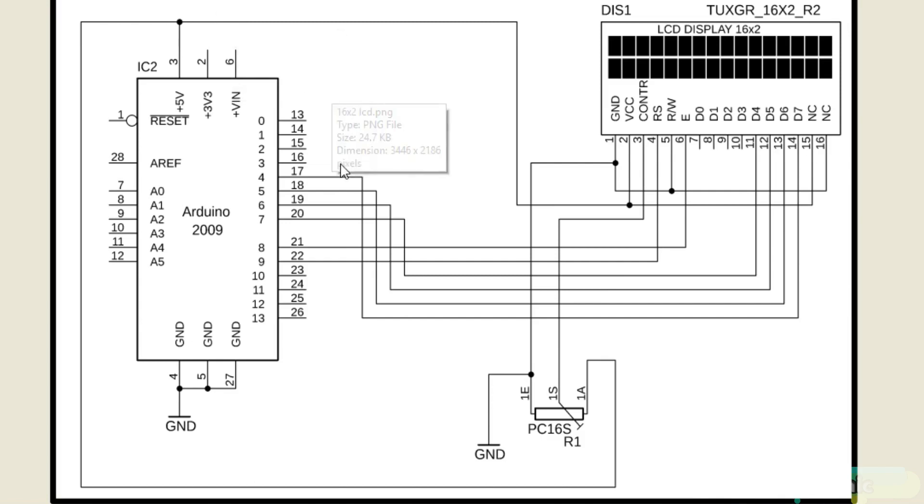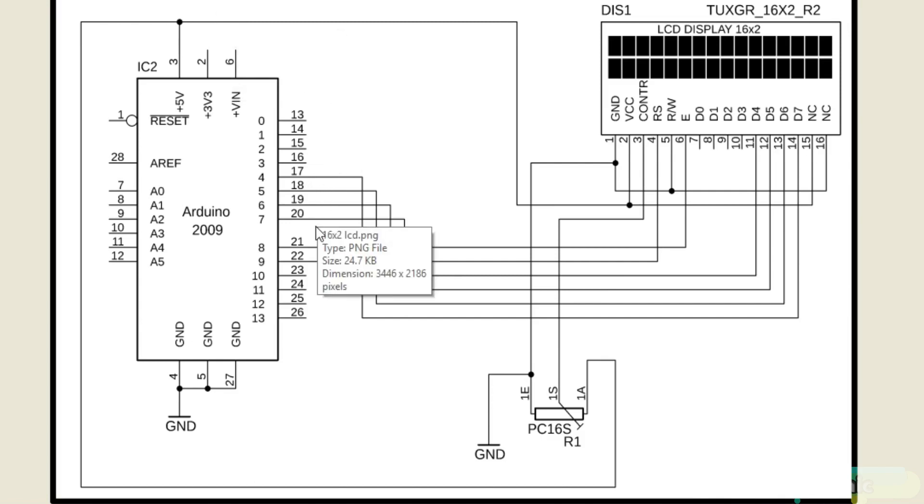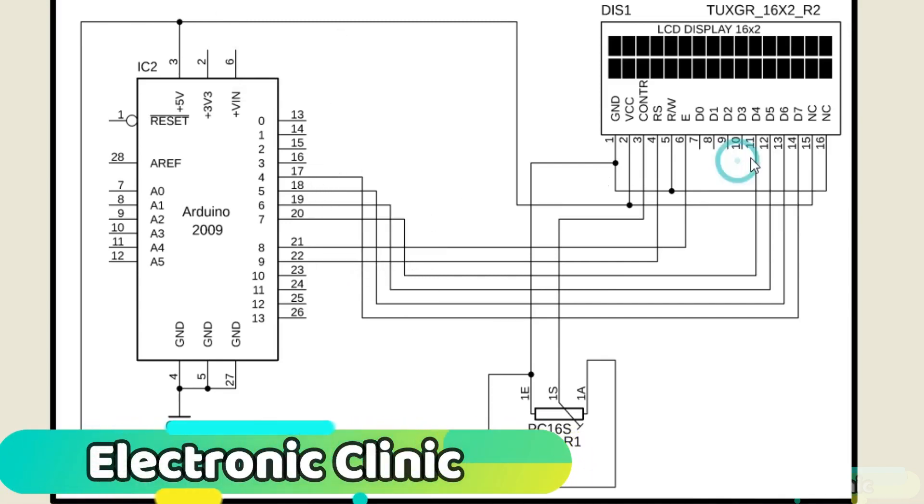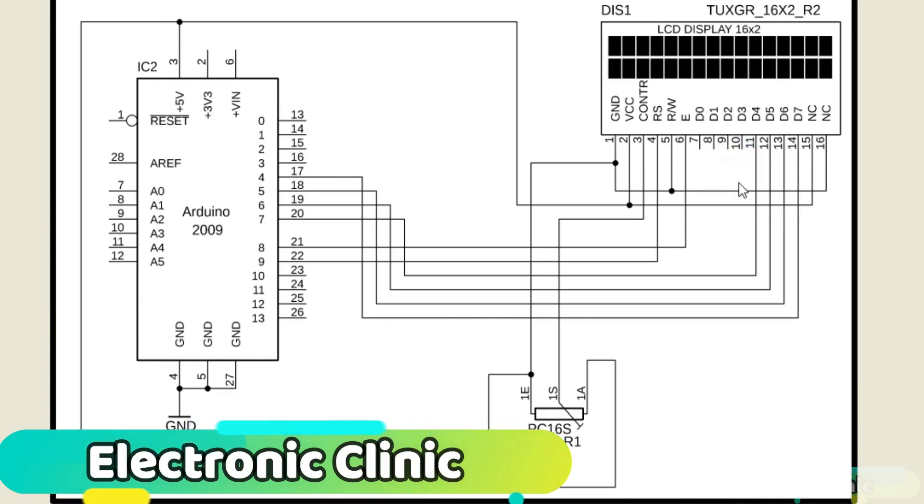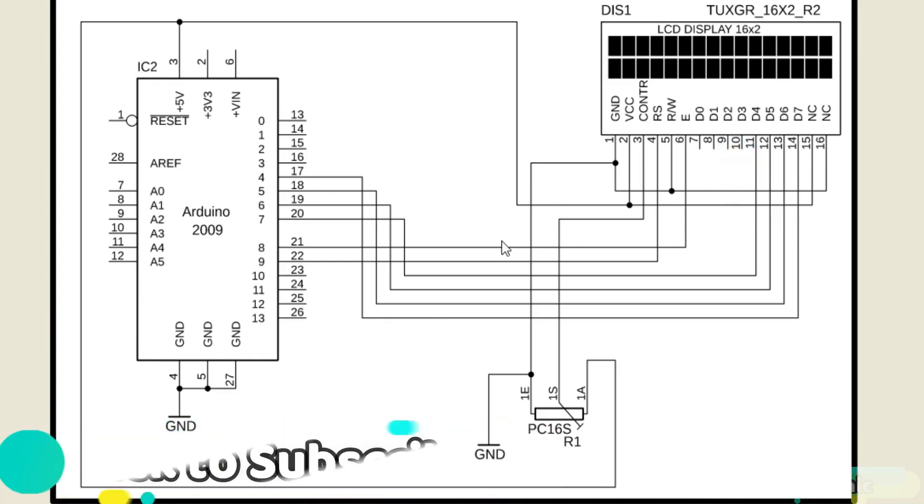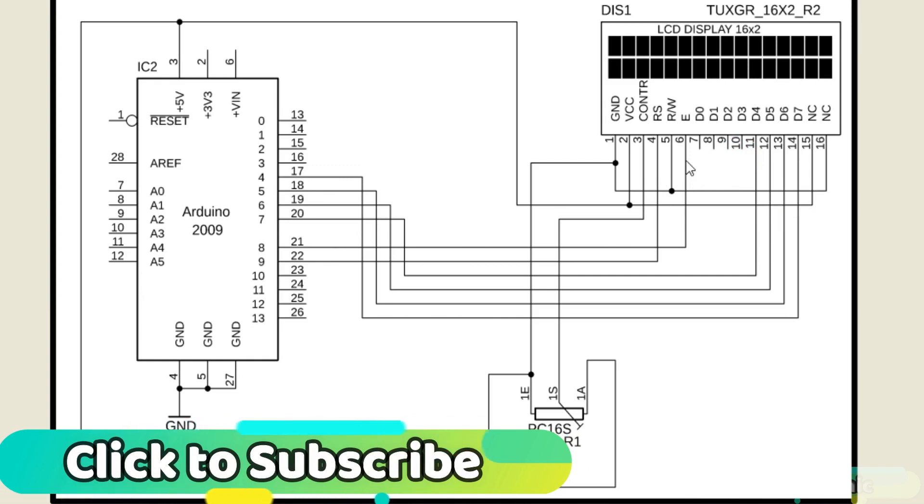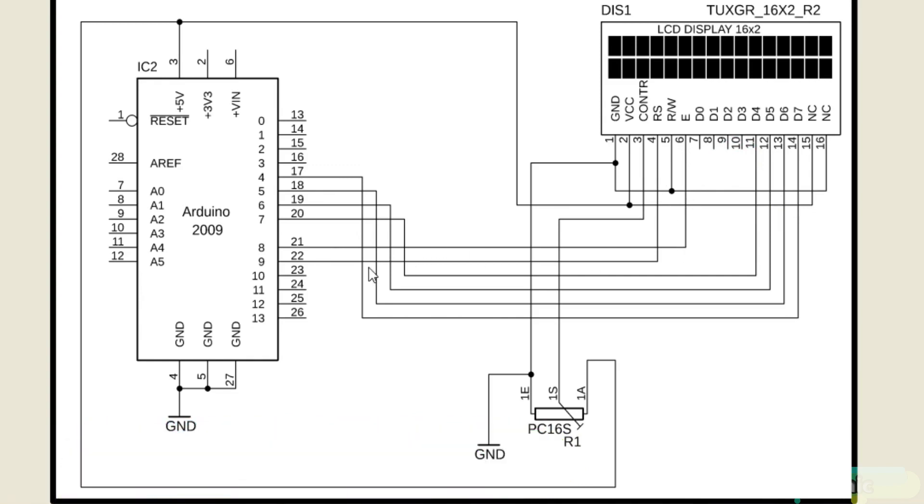Pins 4 to 7 of the Arduino are connected with pins D7 to D4 of the LCD. Pin number 8 of the Arduino is connected with the enable pin of the LCD. Pin number 9 of the Arduino is connected with the RS pin of the LCD.